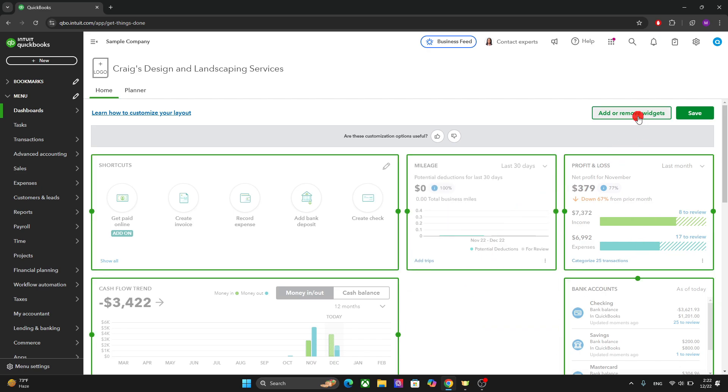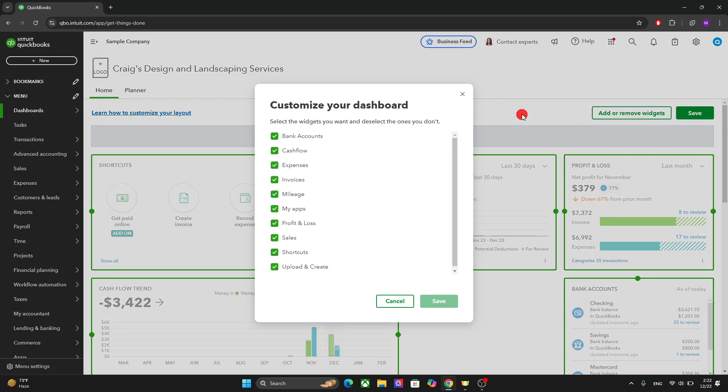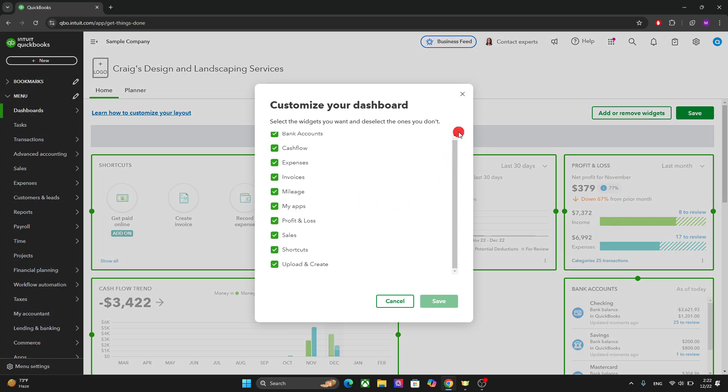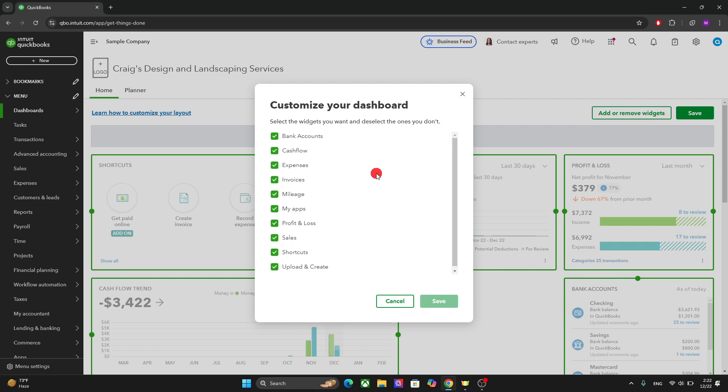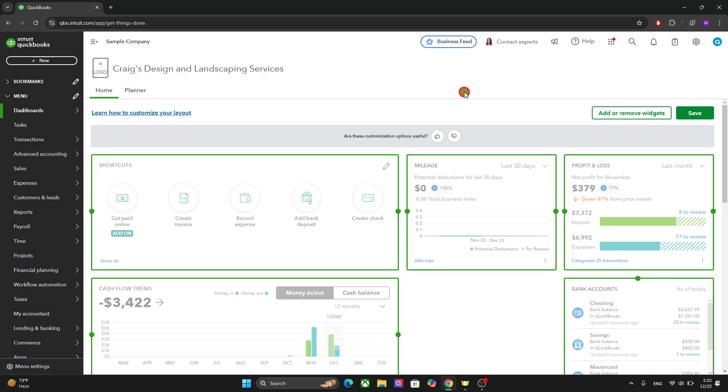And you can also add or remove your widgets. So you can decide which parameters are important for your business, your brand and show them on the home screen, the home dashboard.